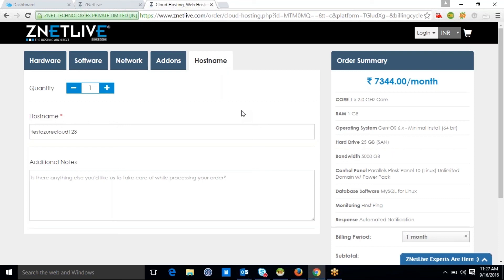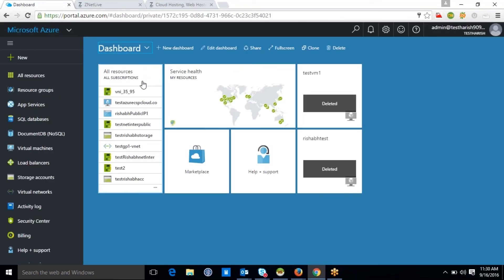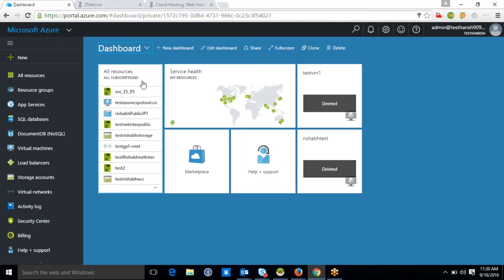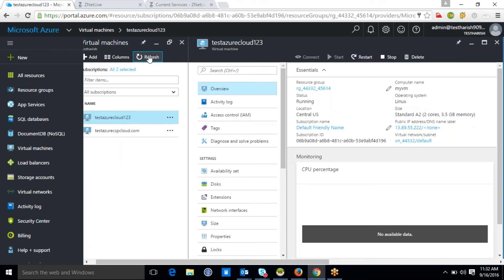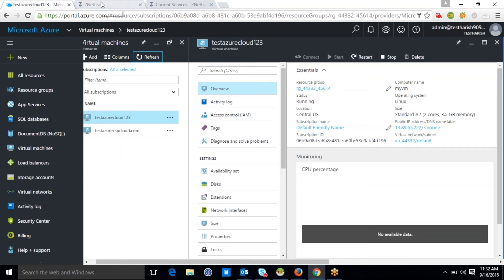Let's verify whether your client's Azure cloud gets provisioned in the Azure panel. This screen is the Azure panel where, as you can see, your client's recently purchased Azure cloud is getting created. Once created, you can check all the details associated with this cloud. This Azure cloud provisioning in the Azure panel is due to Ragnap's integration with the Azure API.